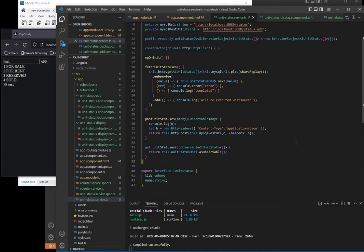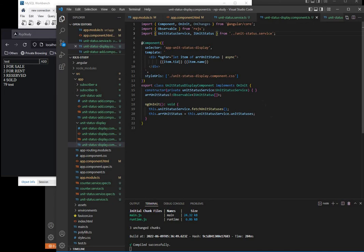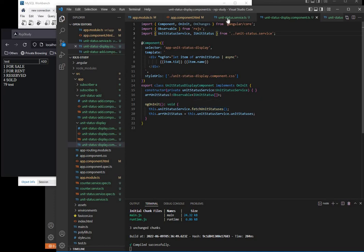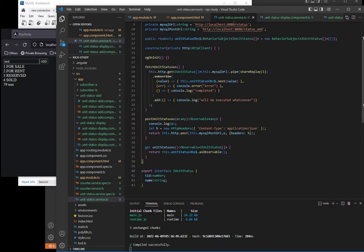So in unit status display, this is our code. It's really very simple. On init, we get the fetch unit statuses, we subscribe, and then whatever the value is, we put it in our behavior subject.